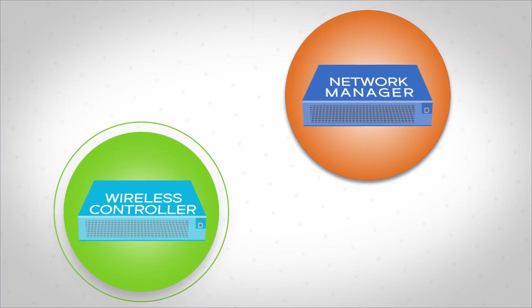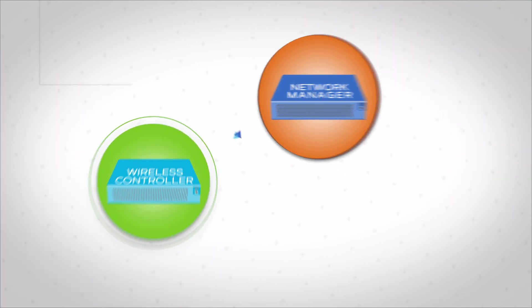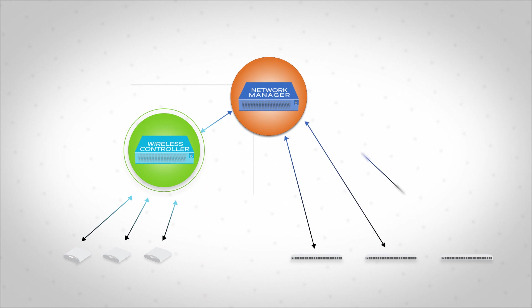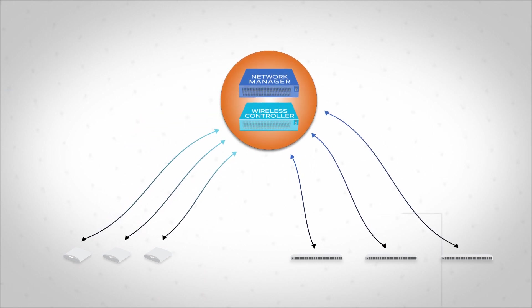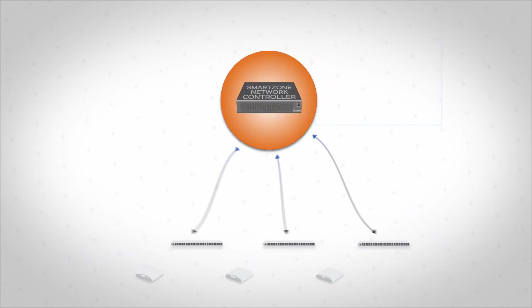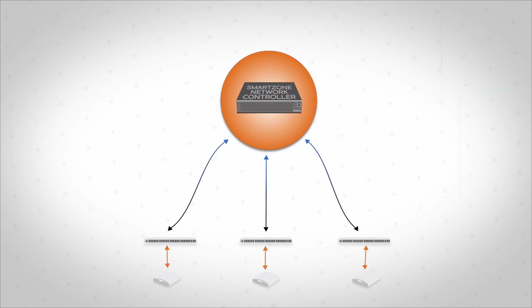With Ruckus' family of SmartZone network controllers, you get the best of both worlds: management for wired and wireless networks, and Wi-Fi control at one single, easy-to-deploy system.